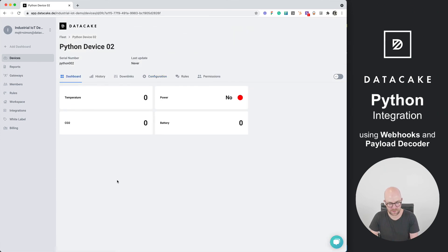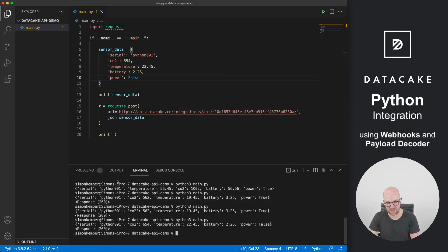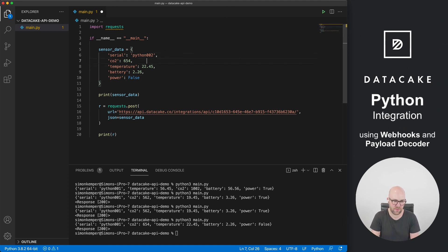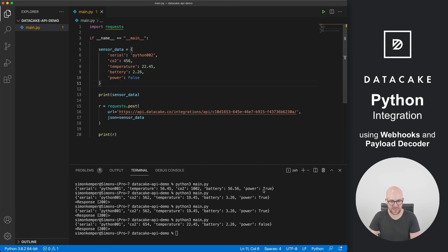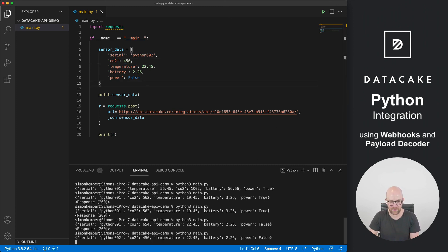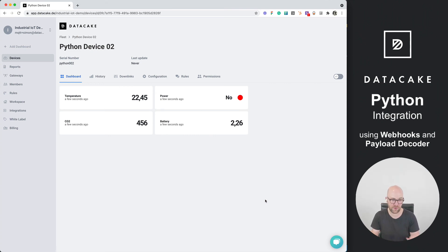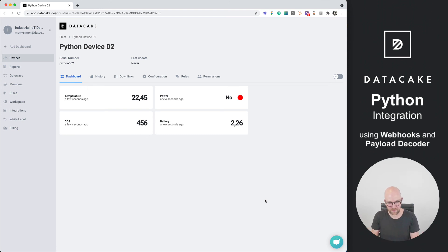So if I go to the dashboard and then back to the Visual Studio Code and simply change the serial number from 01 to 02 and just maybe change some values here. Save this and send this. Now this will be routed into the Python device 02 because of the different serial numbers. That's it. That's how it works. That's how you route information from Python to Datacake. Thanks for watching and stay tuned.